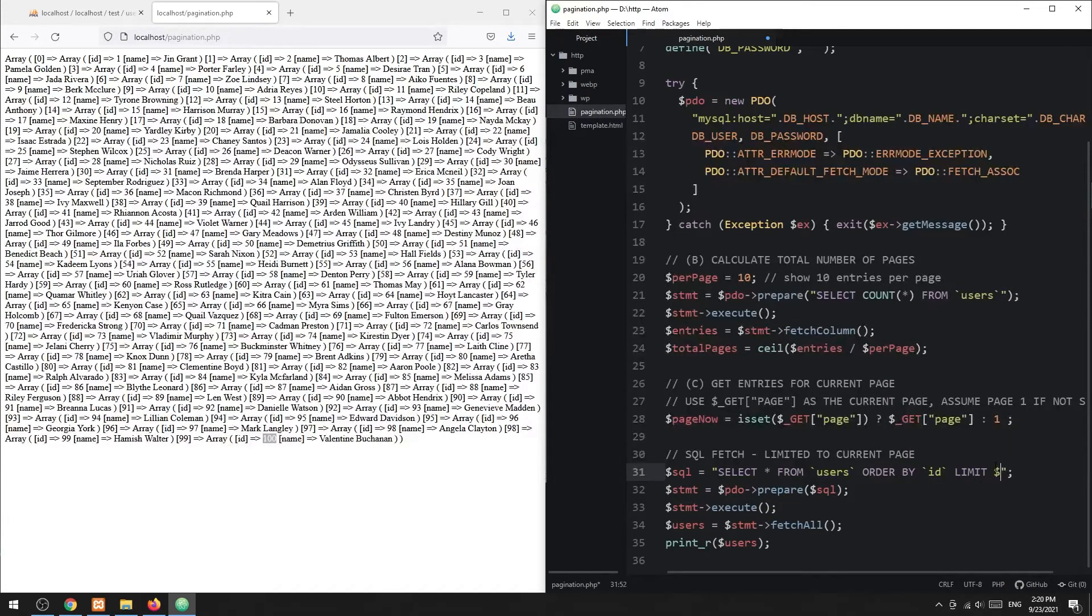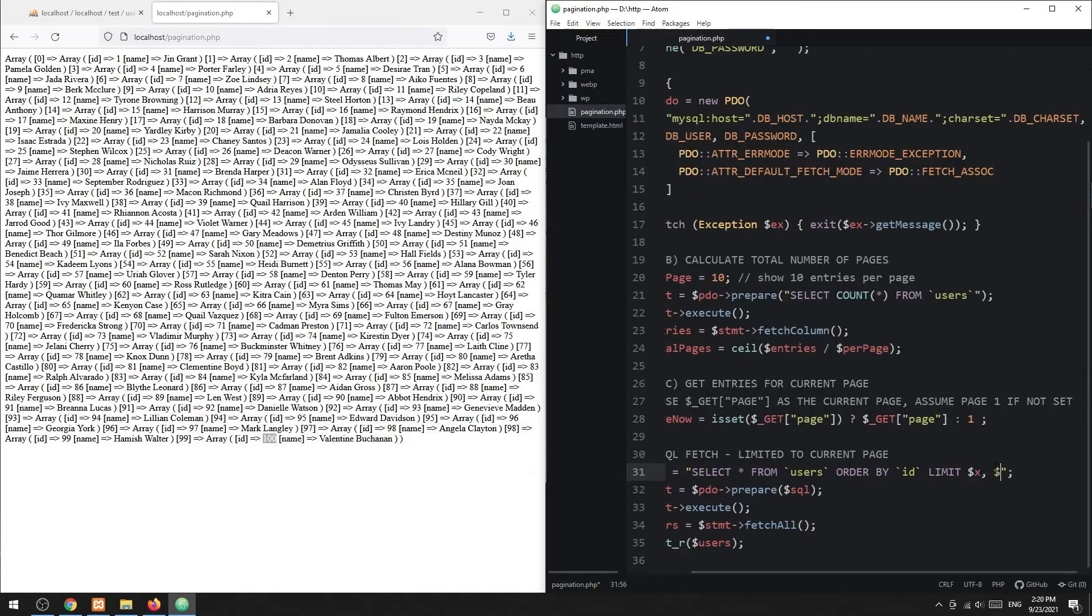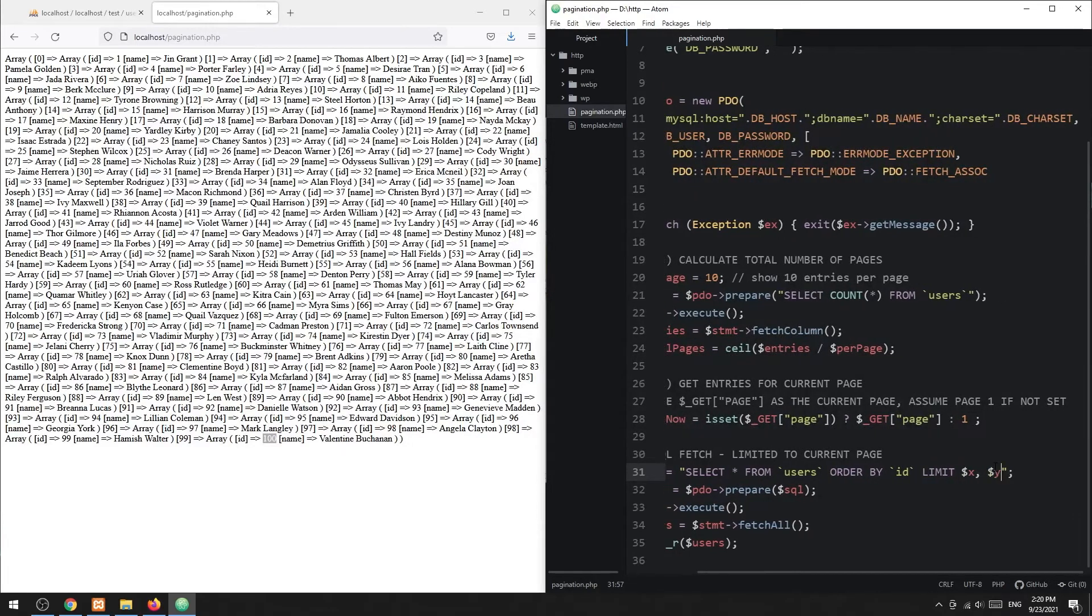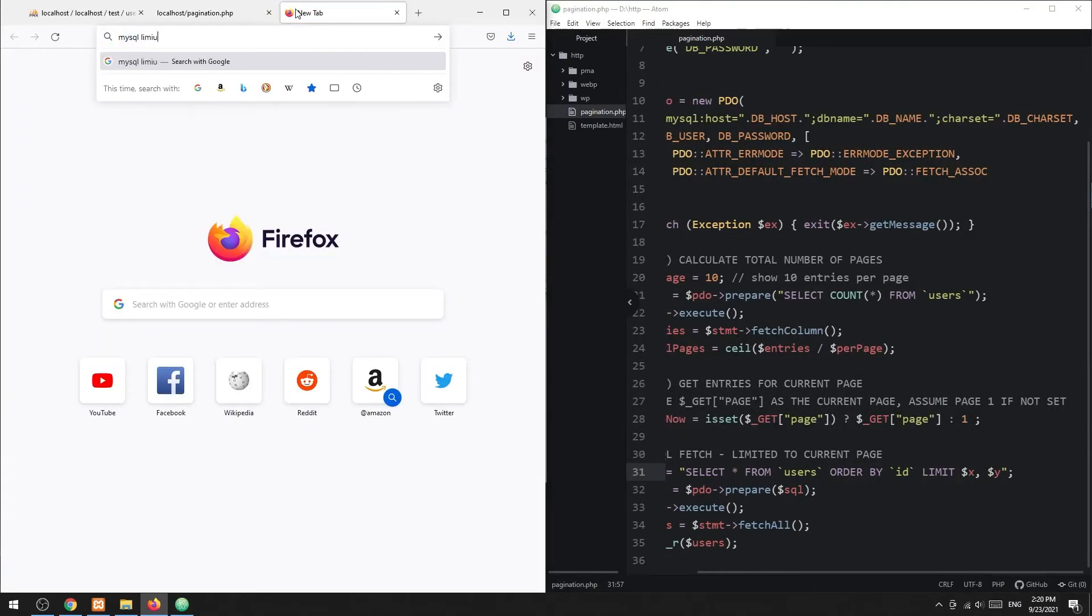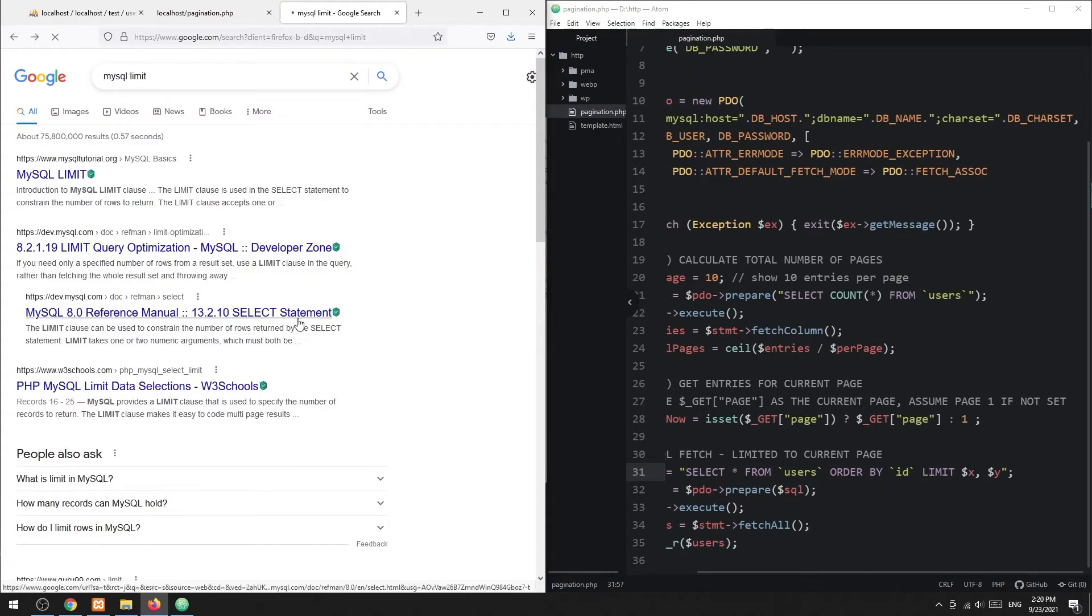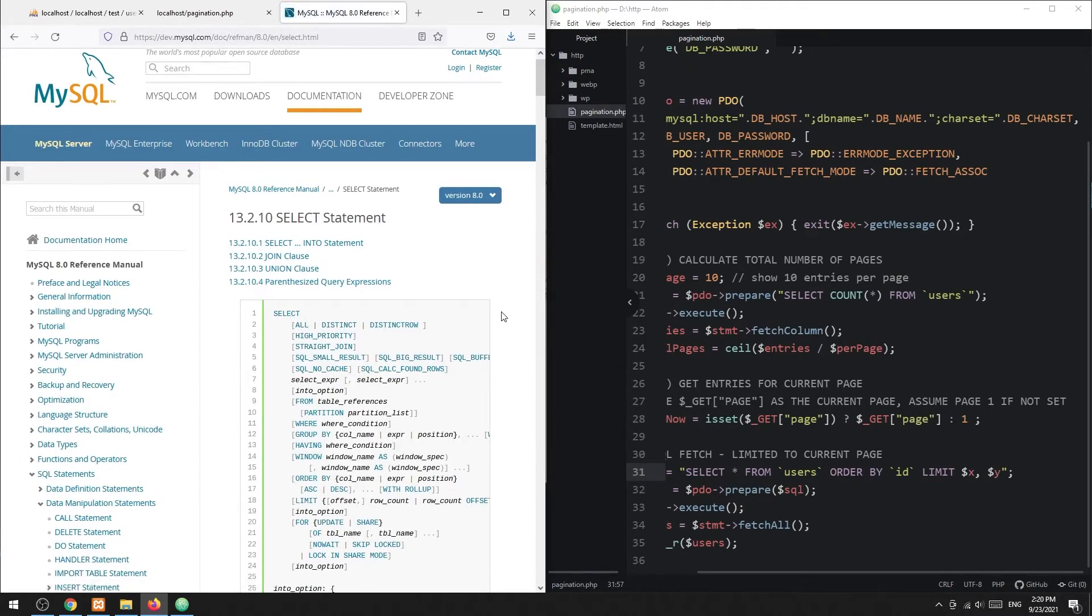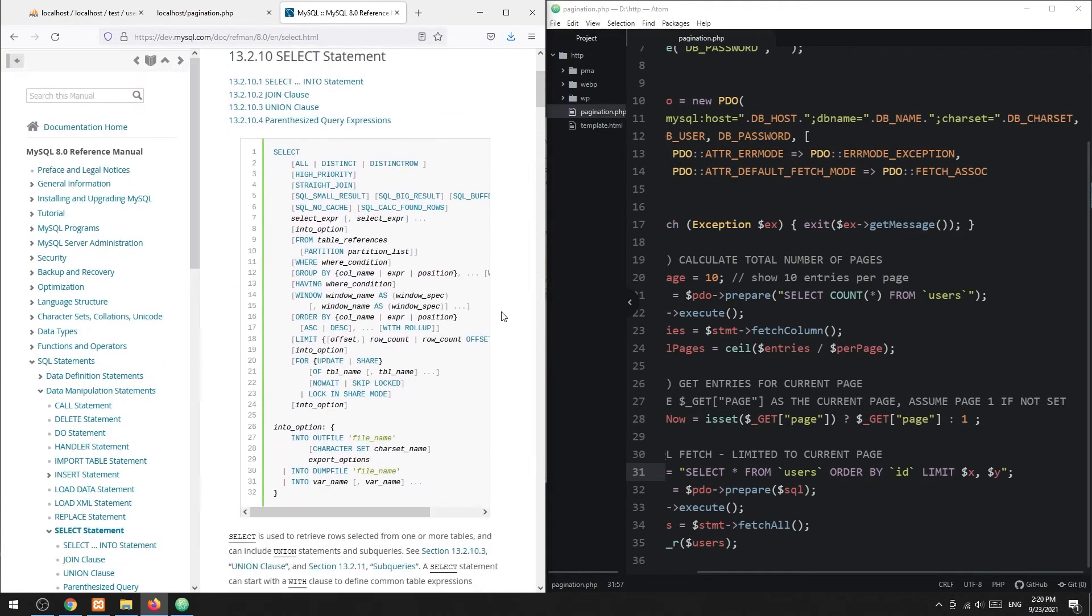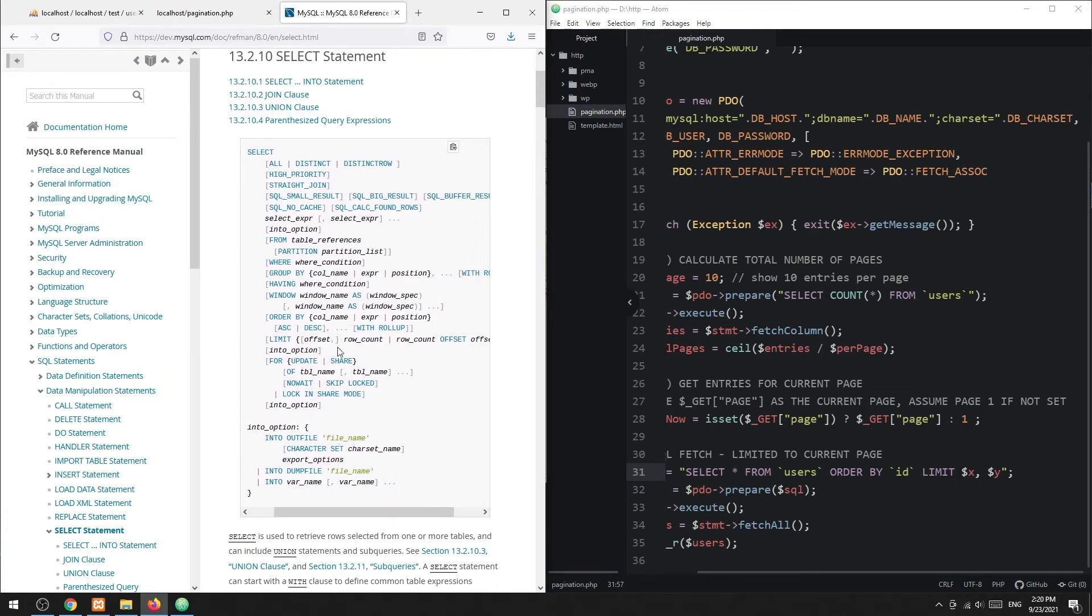For you guys who are new, limit takes in two numbers, X and Y. X is the offset, and Y is the number of rows to extract.